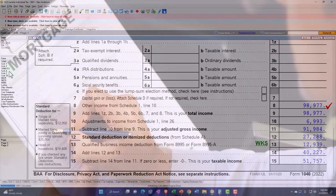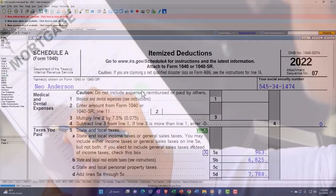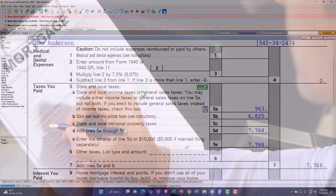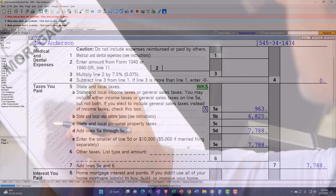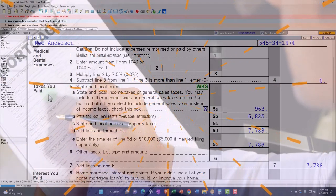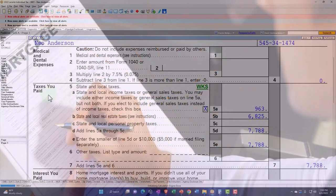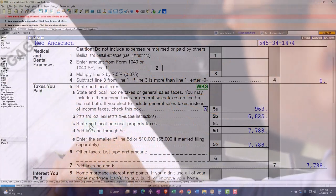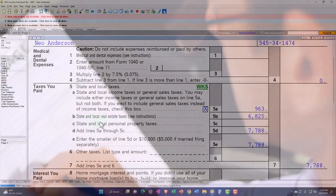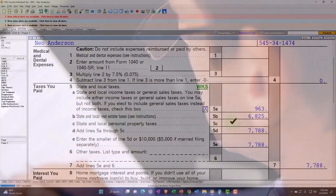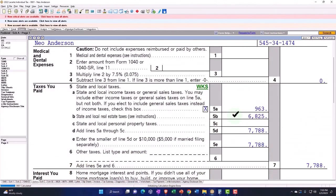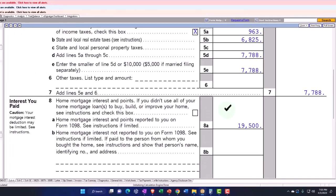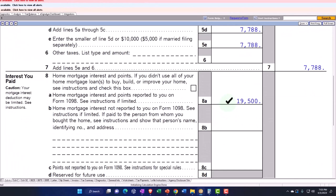So if I go to the Schedule A now, what it did is it basically populated now into this area for the taxes that were paid. And so now we've got the state and local real estate taxes are being allocated here. It's using an allocation method to allocate here. And then we've got the interest, which is being allocated here.